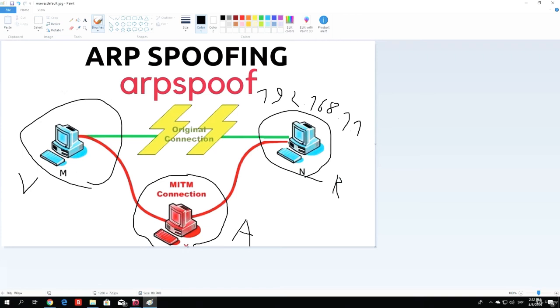Then the victim PC will update its ARP tables with the MAC address of the router's IP. But what happens when we actually perform the ARP spoofing?